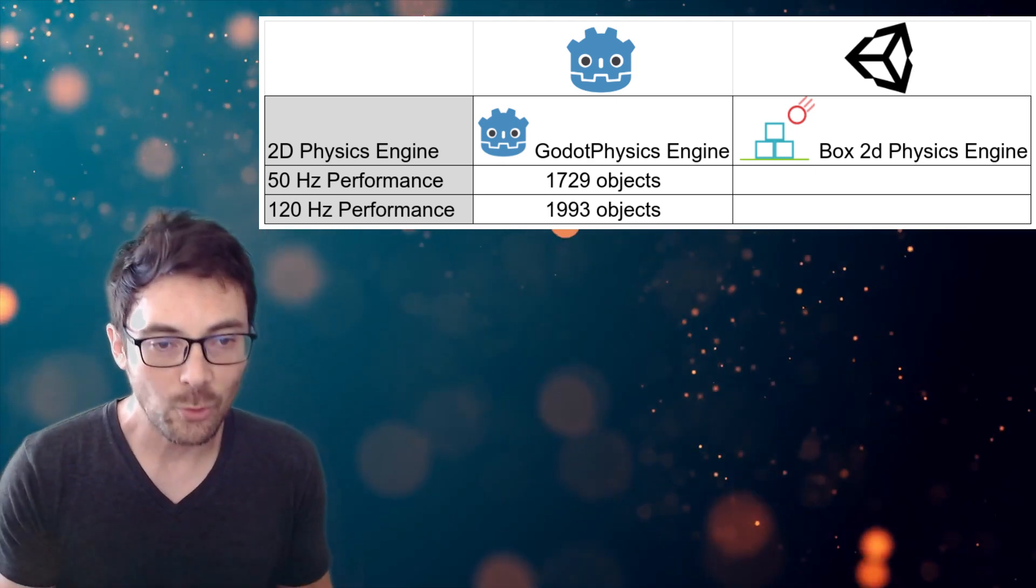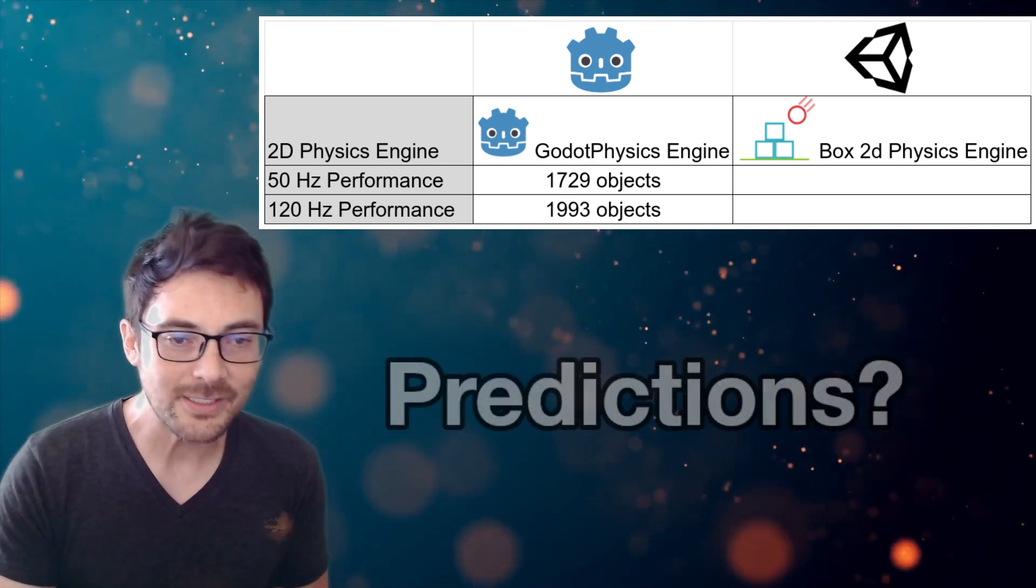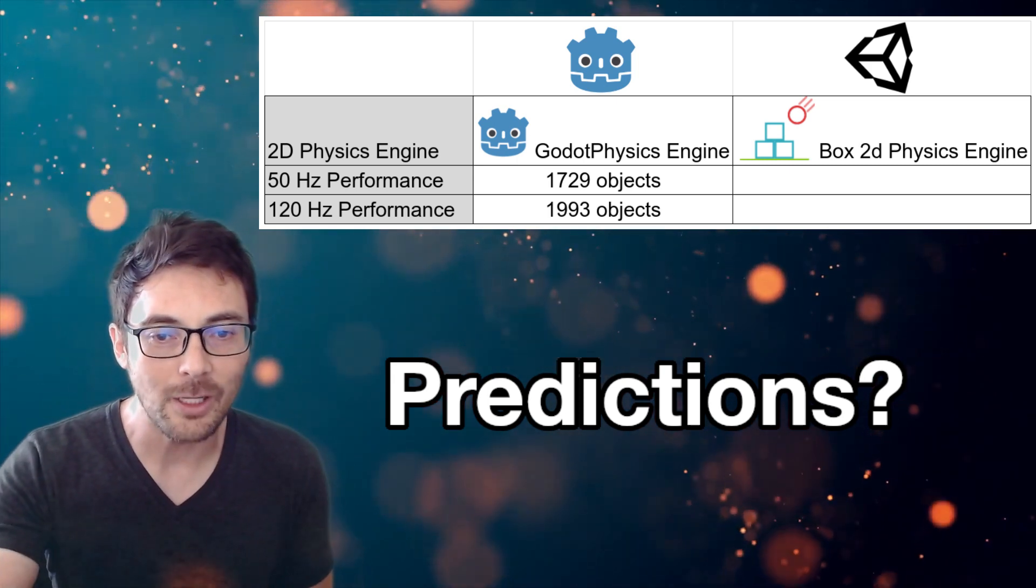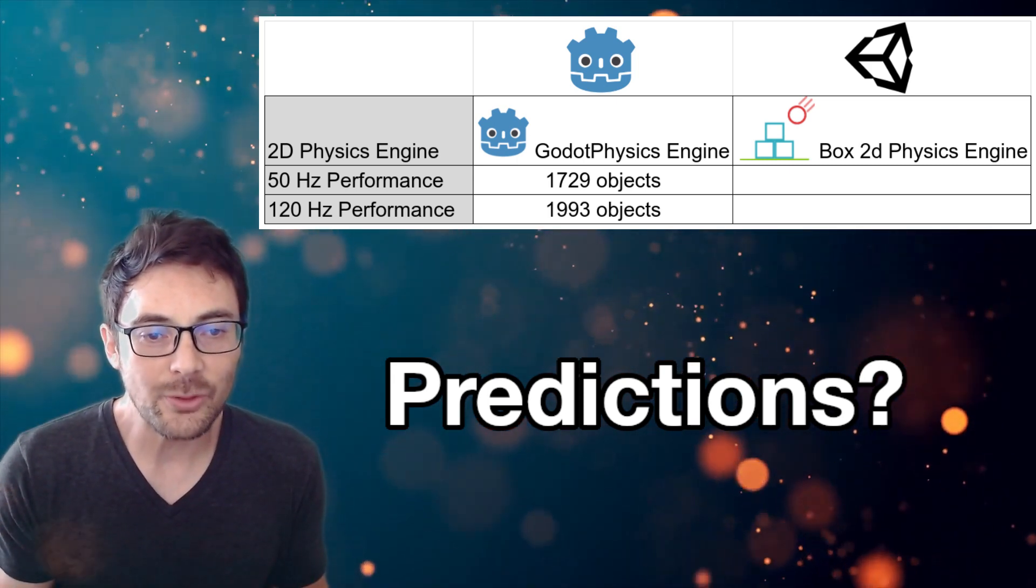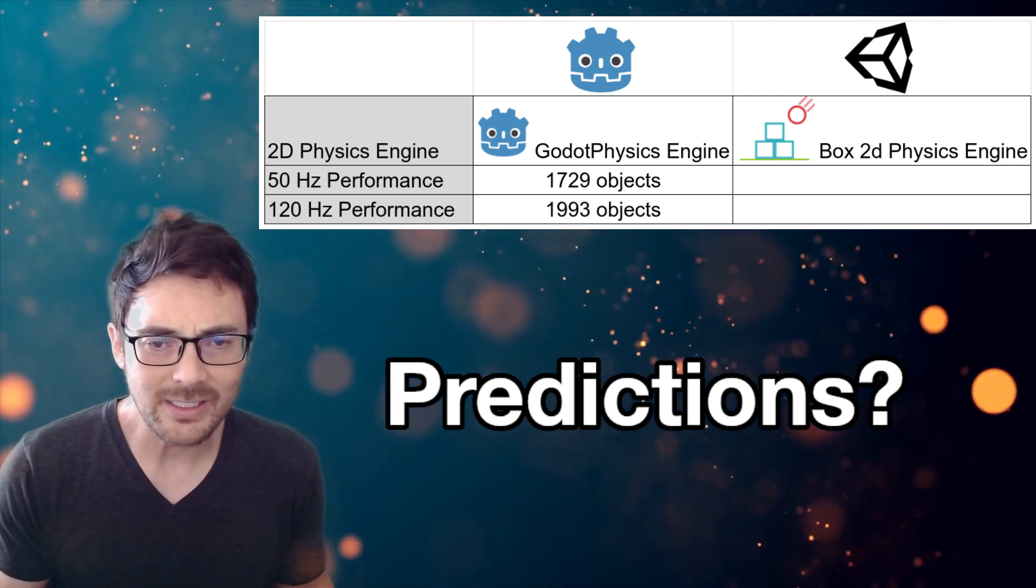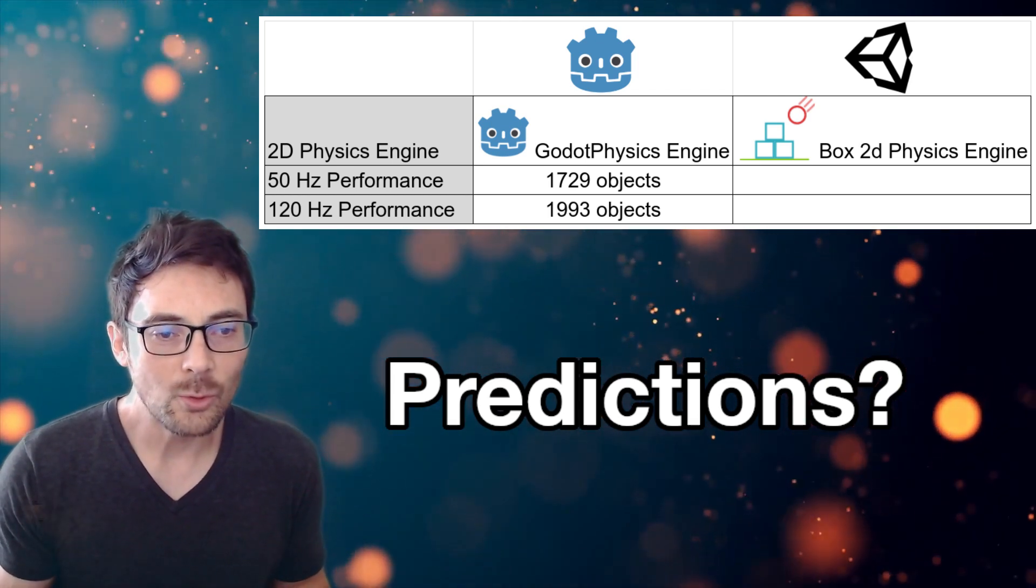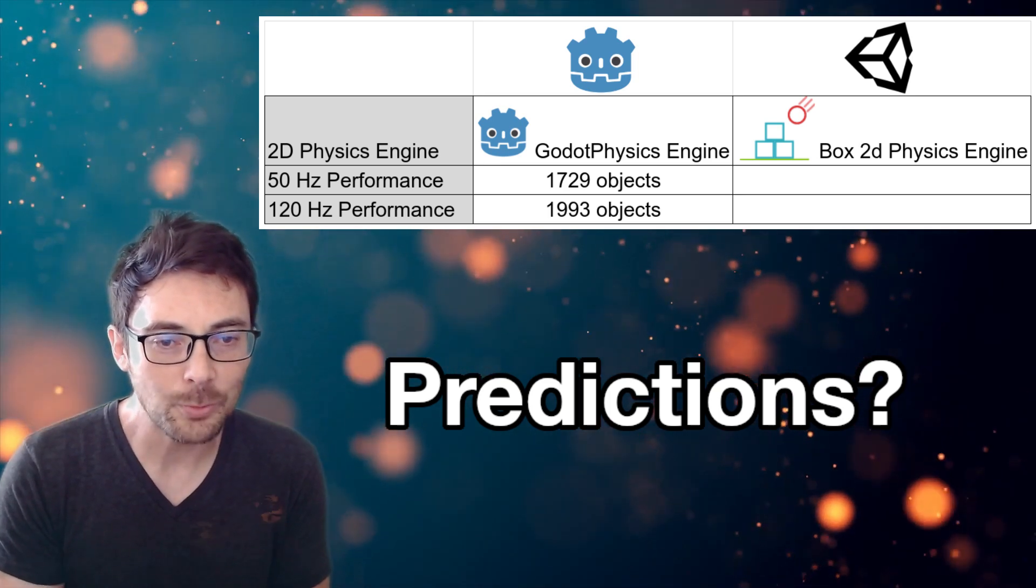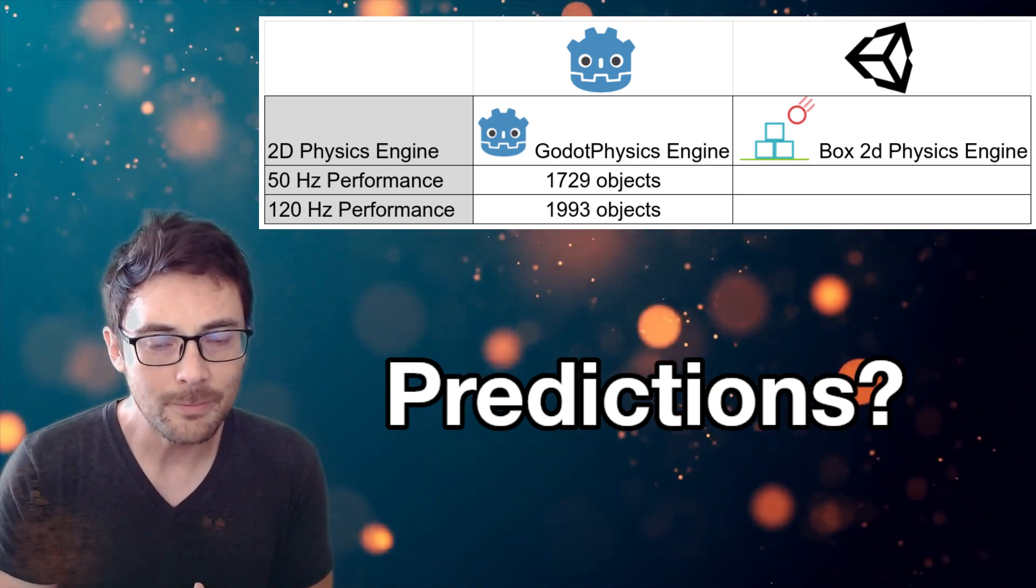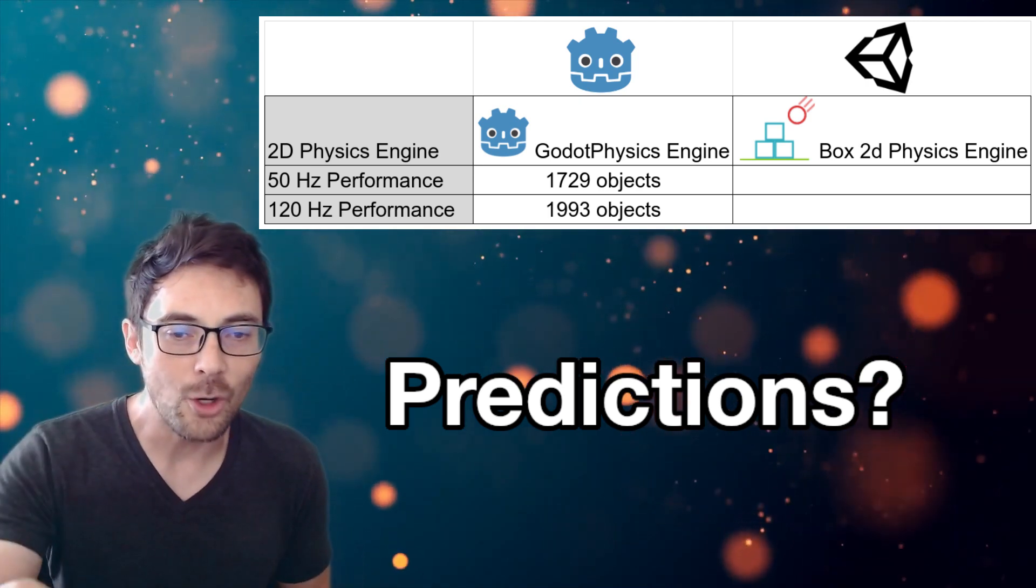Before we take a look at Unity, pause the video and write your predictions in the comments below. Unity was able to outperform Godot in 3D Physics by an order of magnitude. Do you think the same will hold for 2D? Will Box 2D Physics in Unity outperform Godot Physics in 2D? If so, by how much? Comment below.